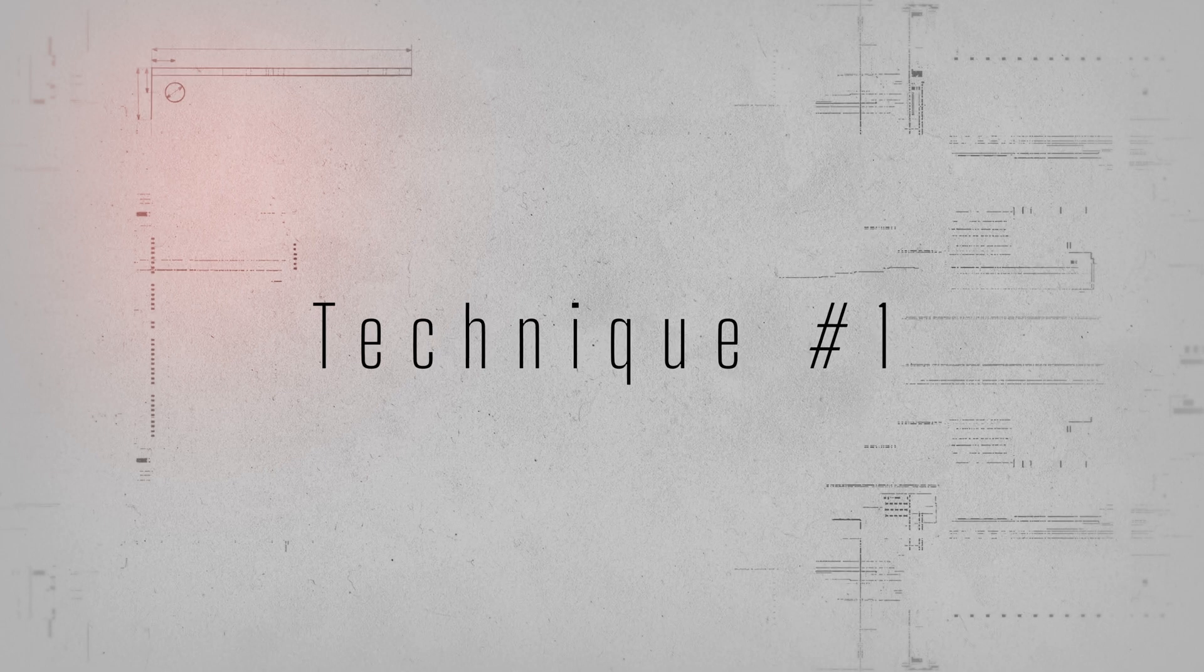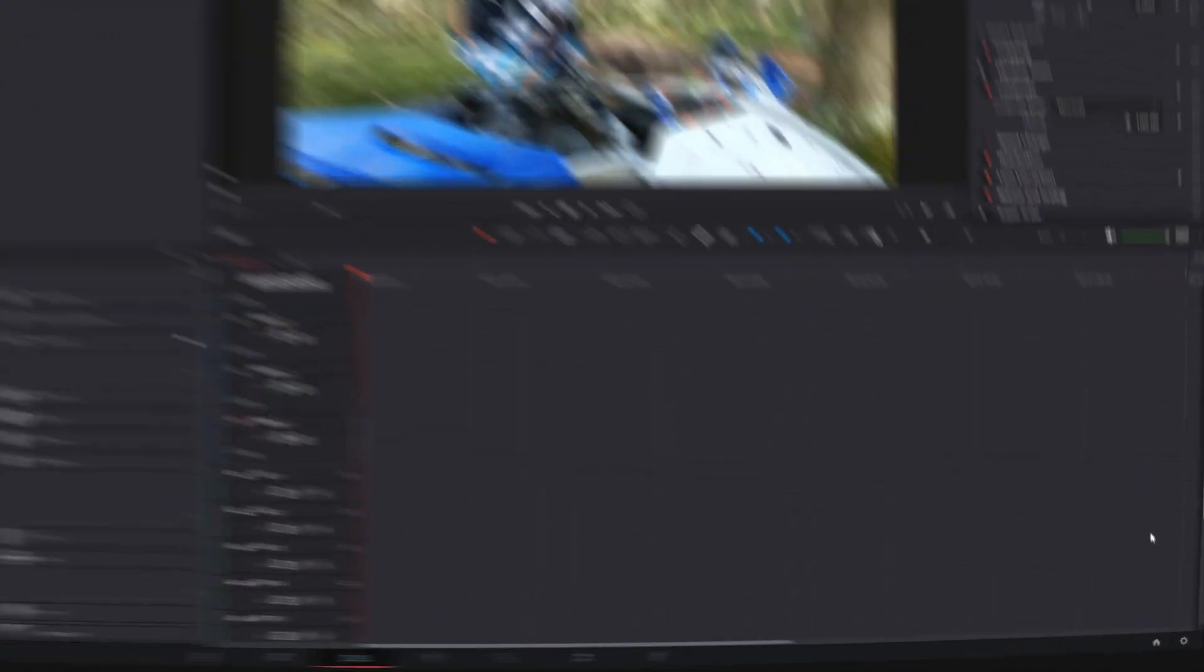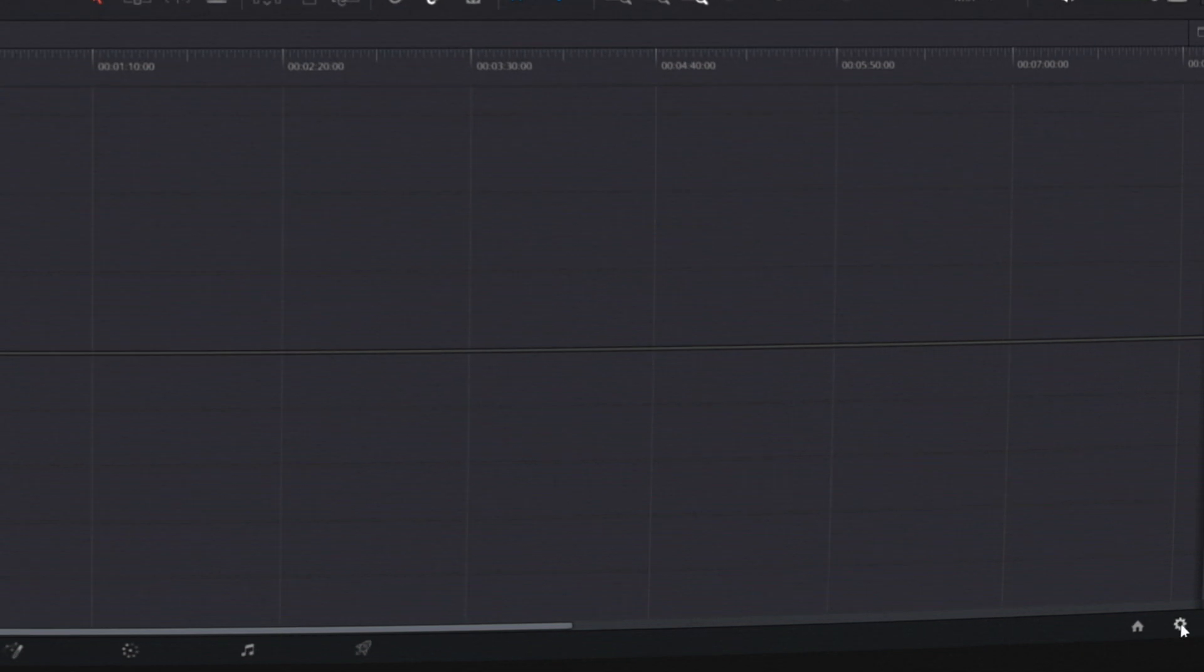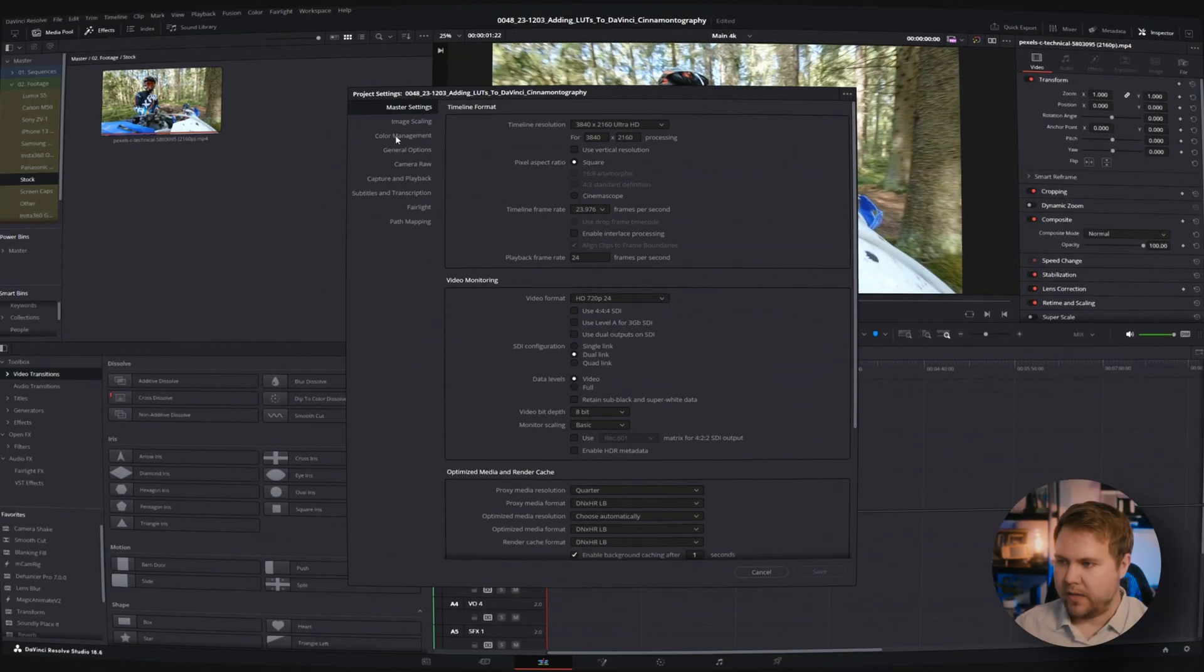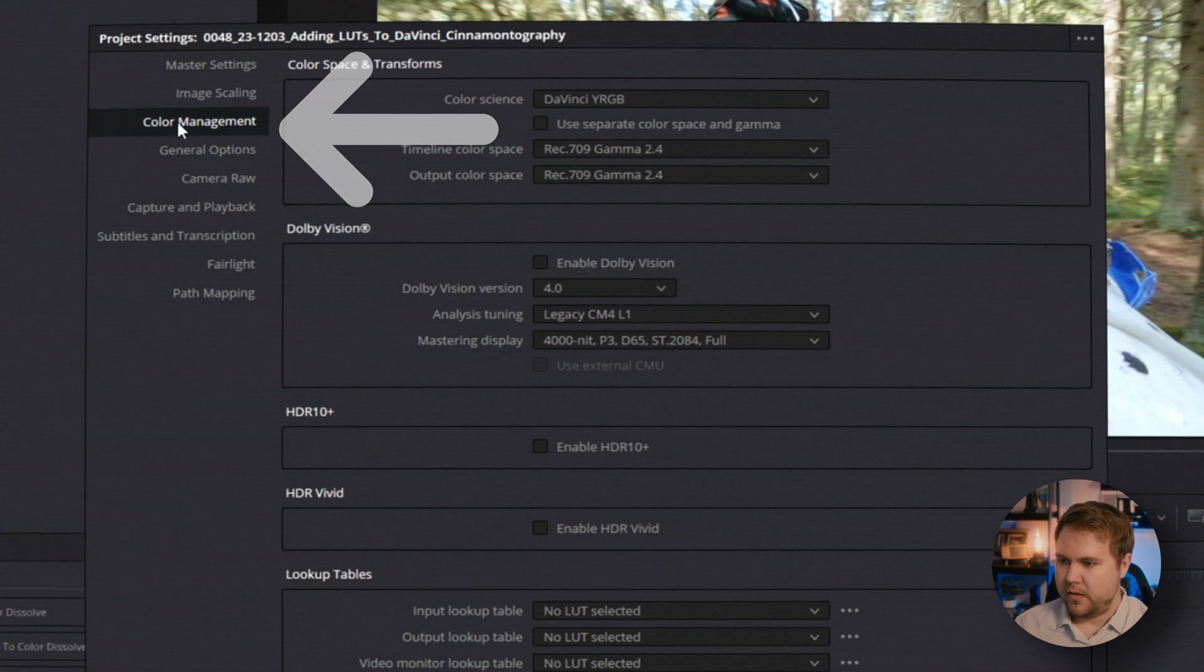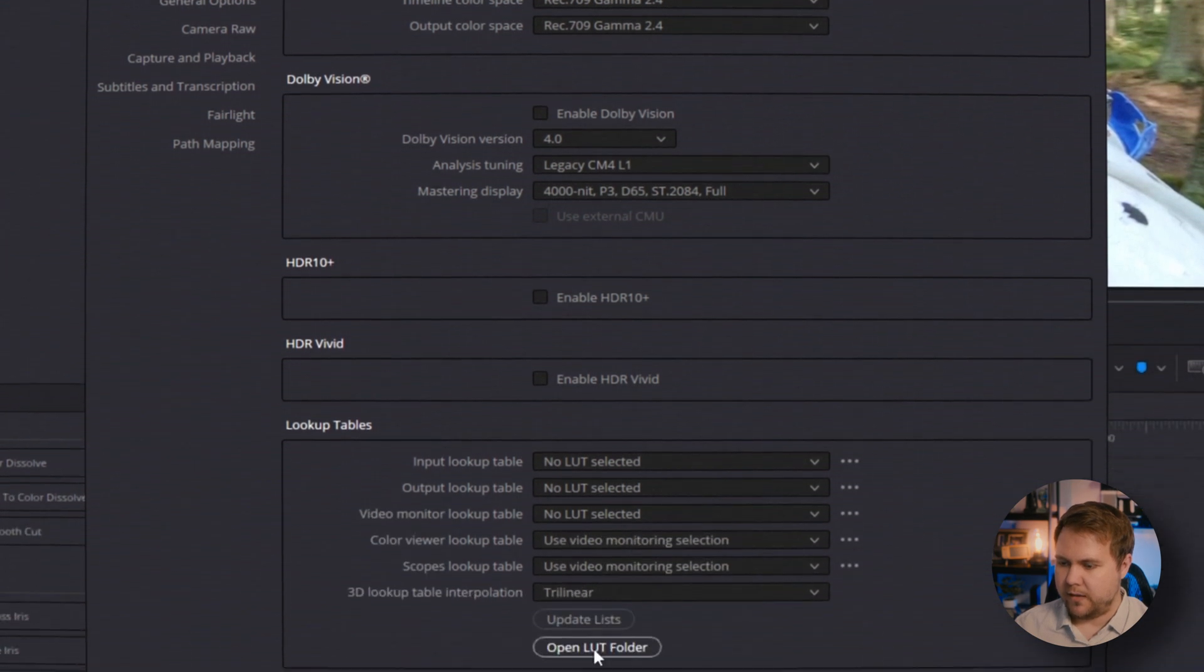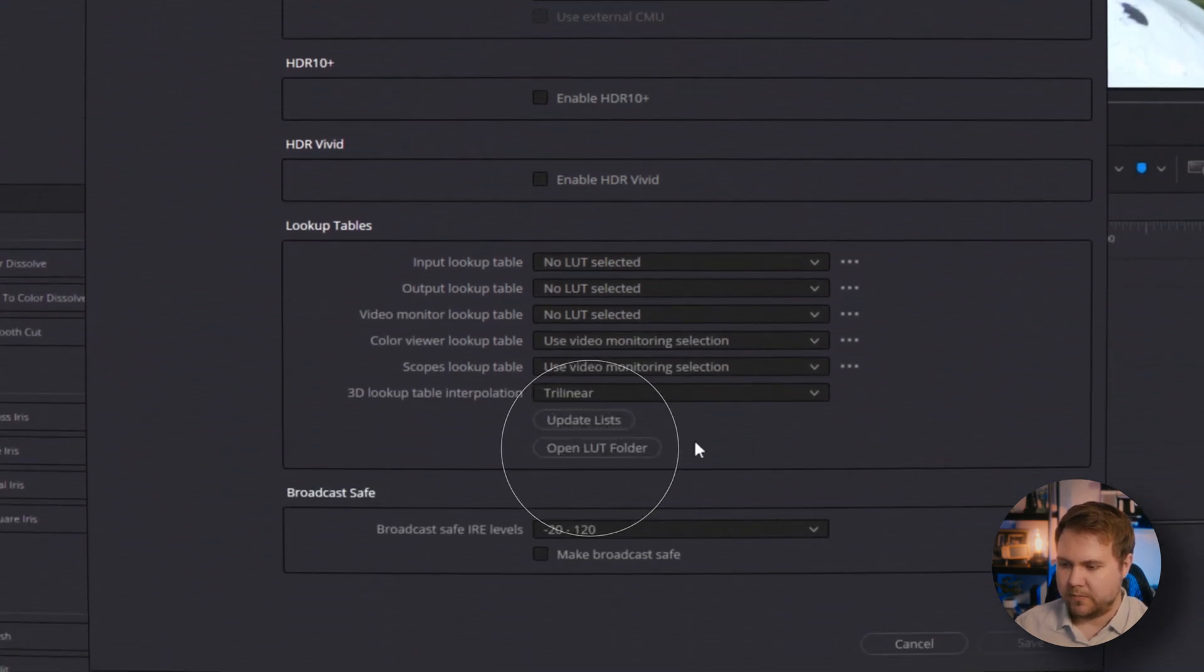This first way to add custom LUTs, you can do this from any page. So right now I'm on the edit page. Come down to this gear to go to your project settings, and right here in color management you can find the open LUTs folder under lookup tables.